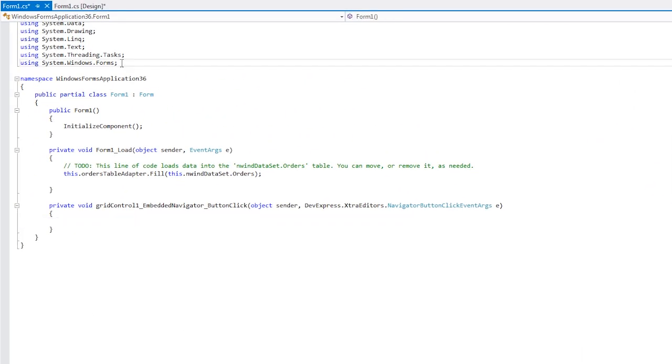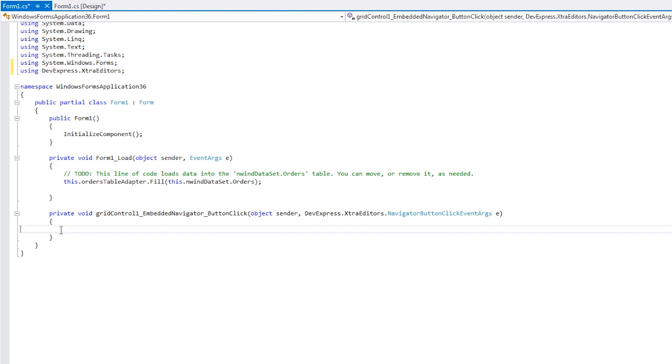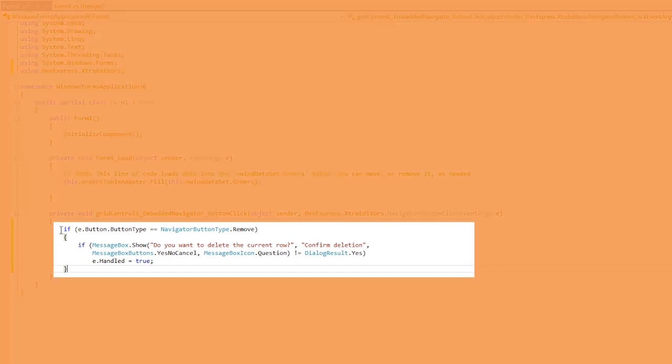Since the navigator is part of our editor's library, I'll first need to add a reference to the following namespace. Then I add the following code to the event handler.